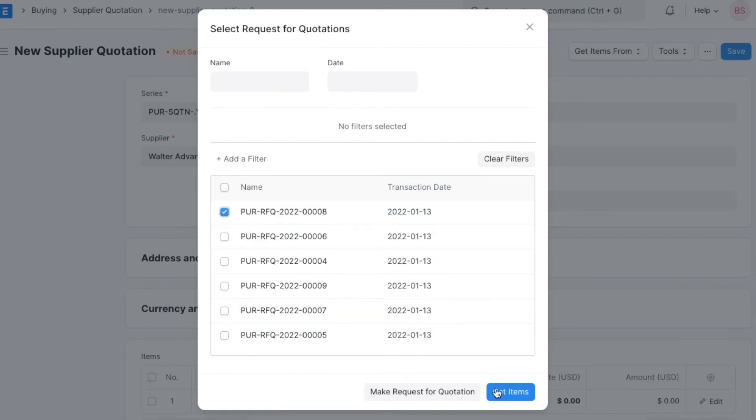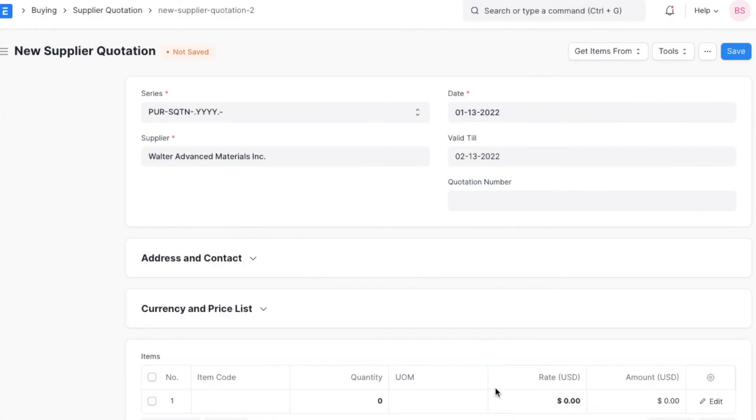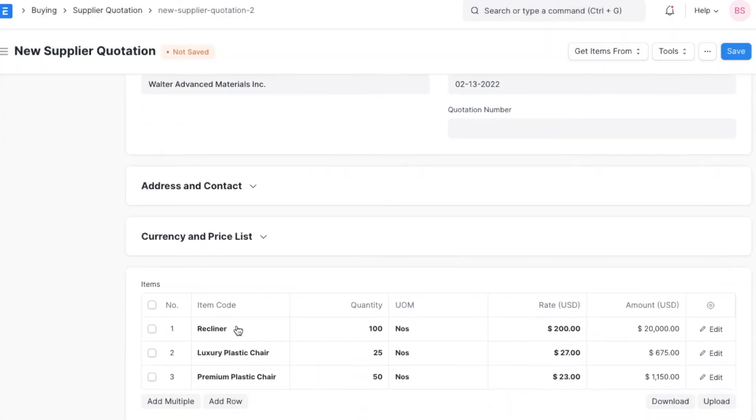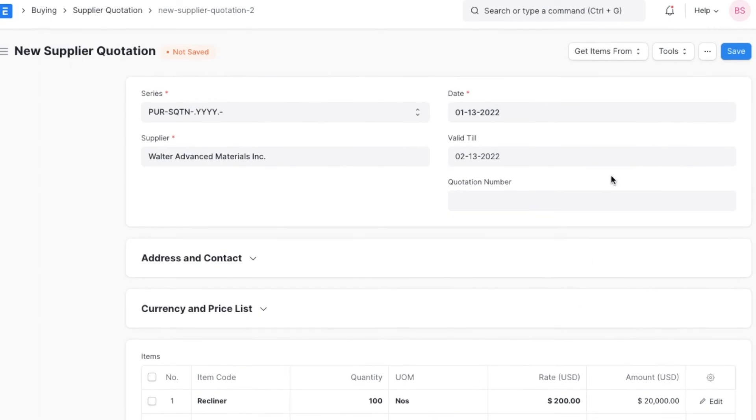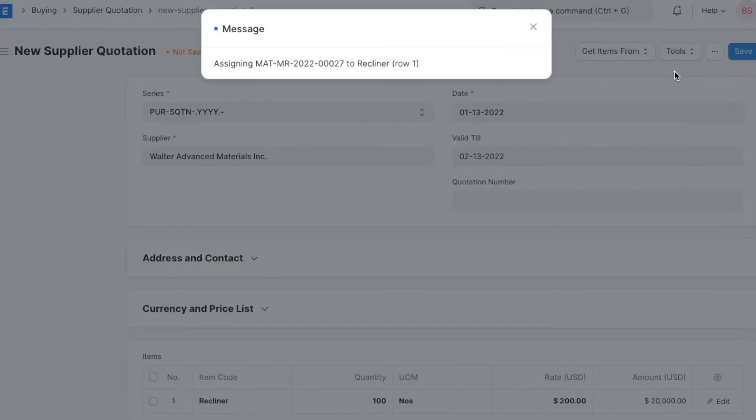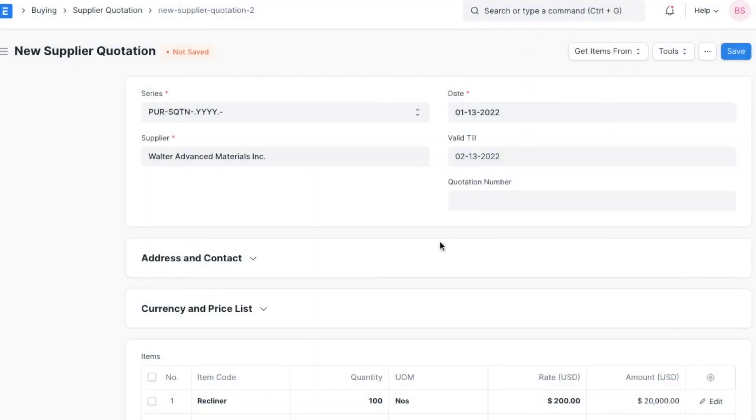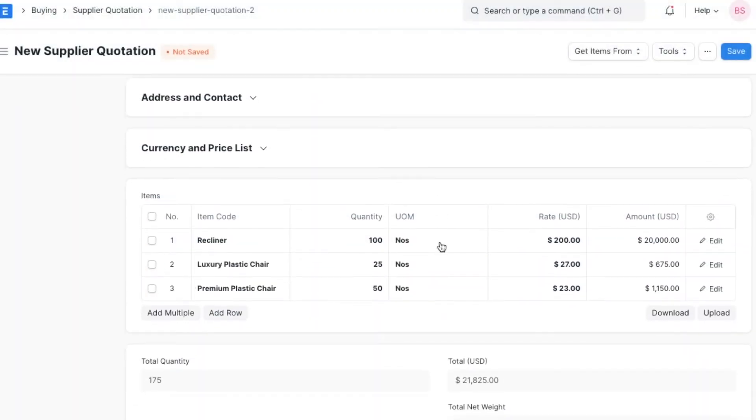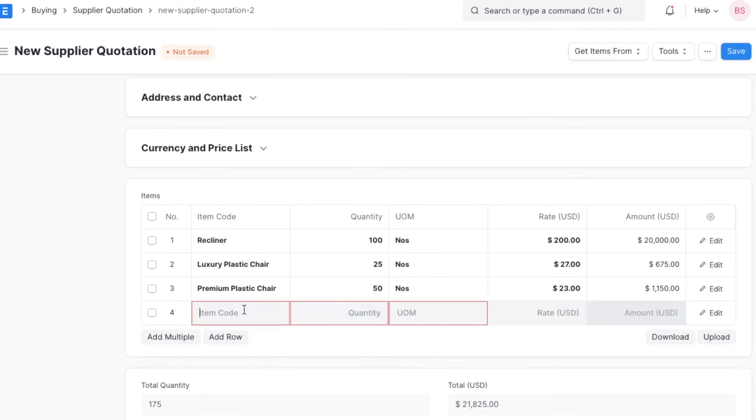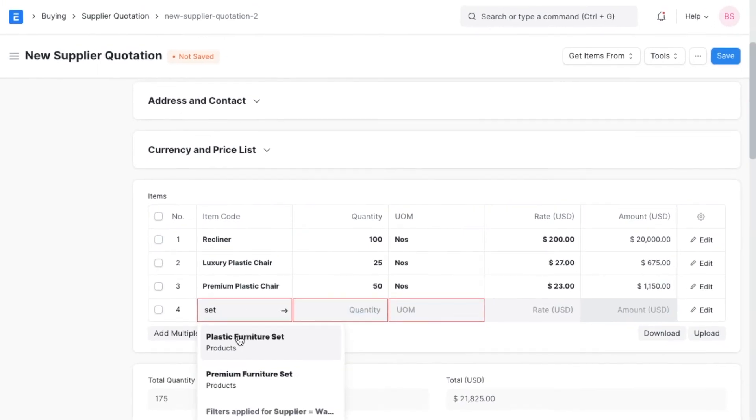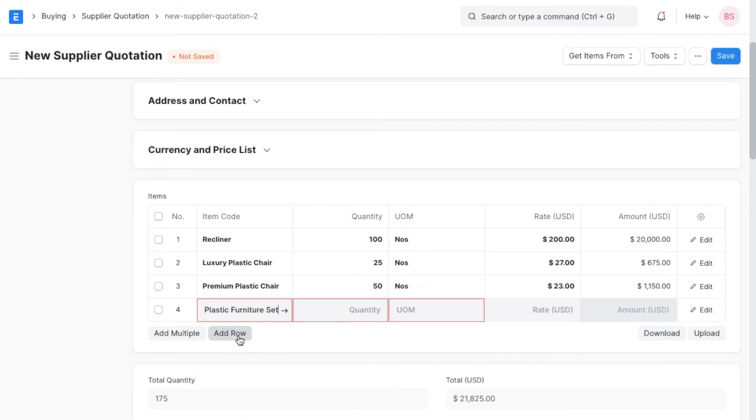This will make sure that all items from the RFQ are added in the items table along with their quantities and rates. Apart from the items added through RFQs or material requests, we can even add entirely new items in the items table and define quantities and rates for each item like this.